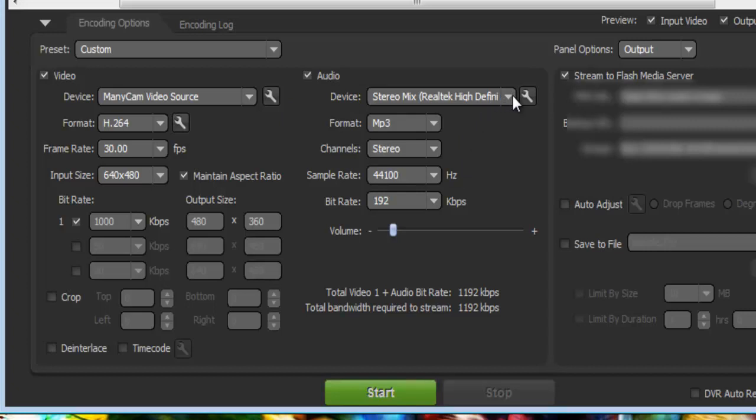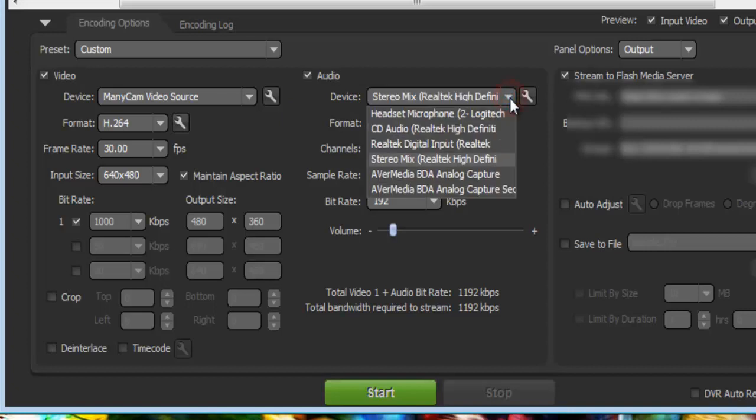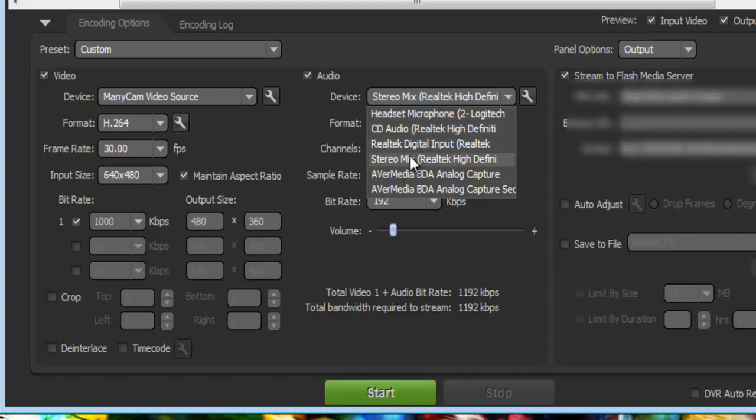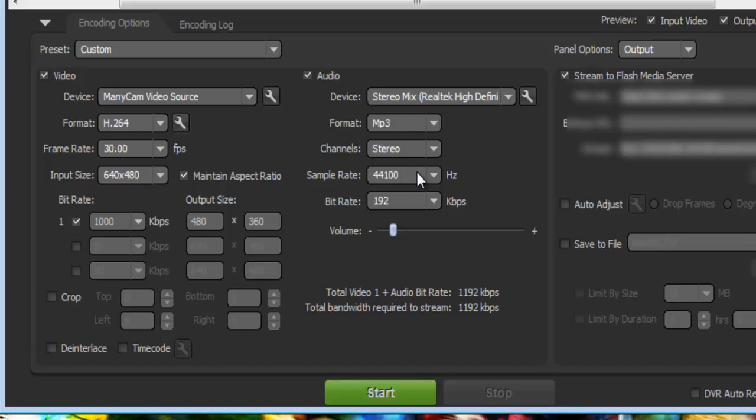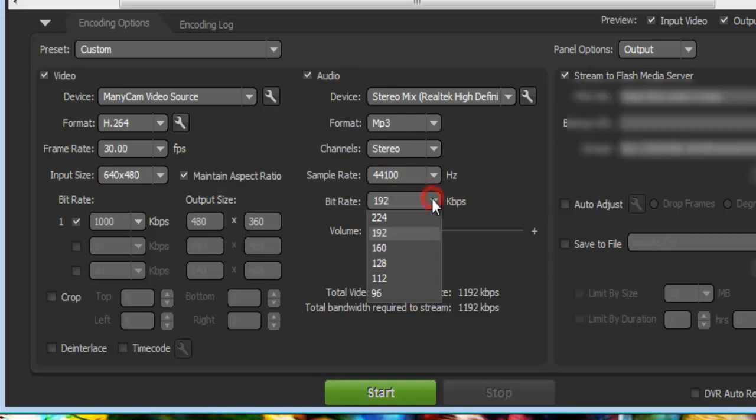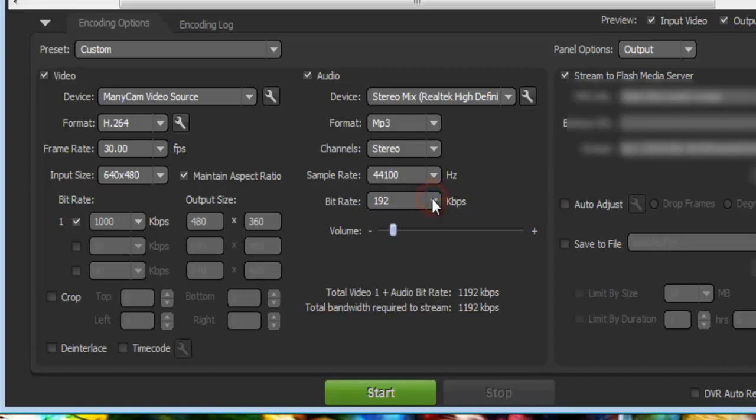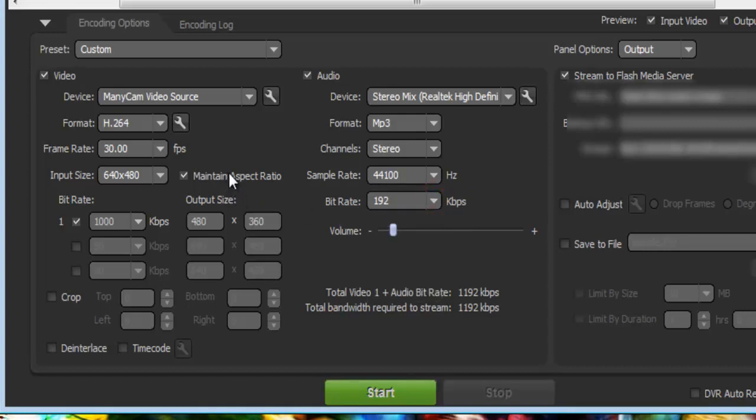For your audio device, if you have a sound card, select that. If you're like most of us that just have onboard sound, don't even know what that means, just select stereo mix for Realtek high definition audio drivers. Make sure your format is at MP3, your channels at stereo, your sample rate is at 44 kilohertz. Your bit rate will default at I believe 128. I set it to 192. It's all depending on your preference.